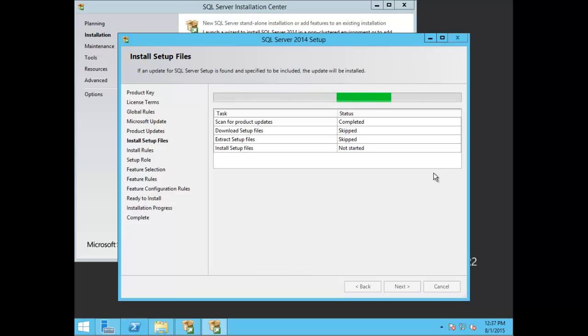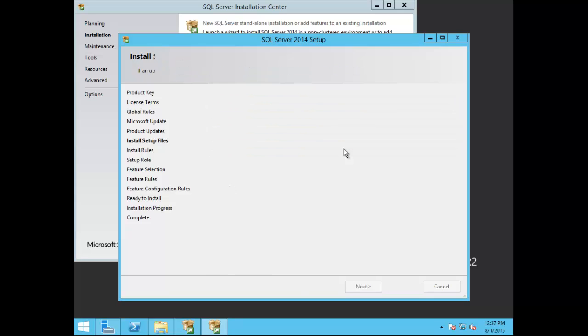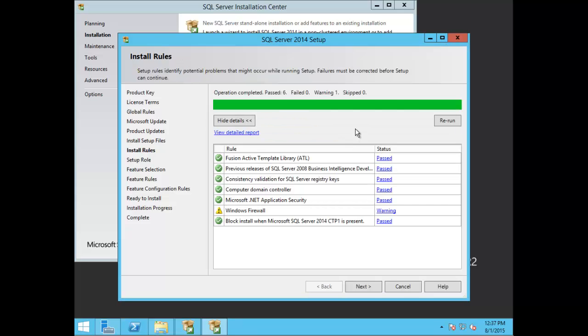Here you can see it's reviewing the install setup files and doing a rule check. All the rules successfully passed except for the Windows firewall, which is fine. The majority of times in an enterprise environment you'll be utilizing third-party antivirus software — that could be Symantec, McAfee, Kaspersky, or Trend. Maybe you're using Microsoft Security Endpoint Protection through SCCM. So let's go ahead and choose Next.